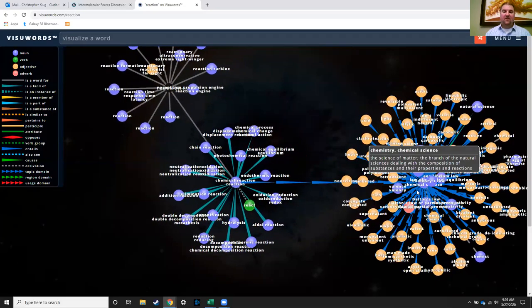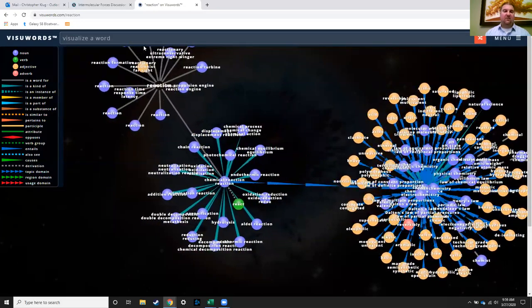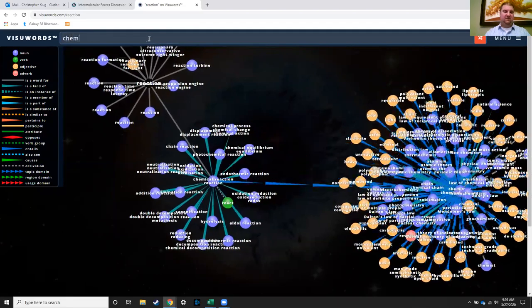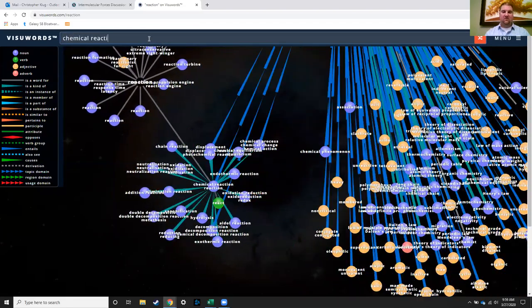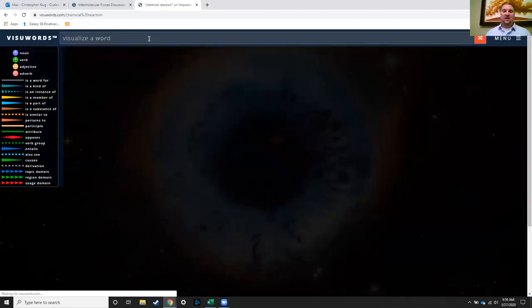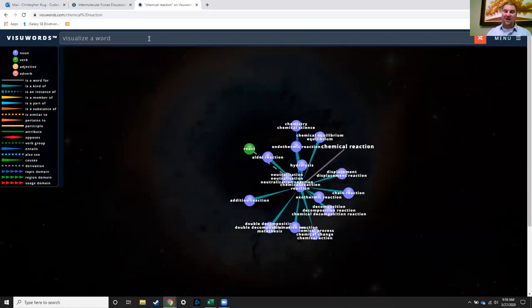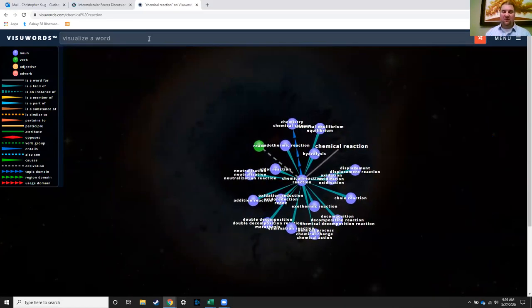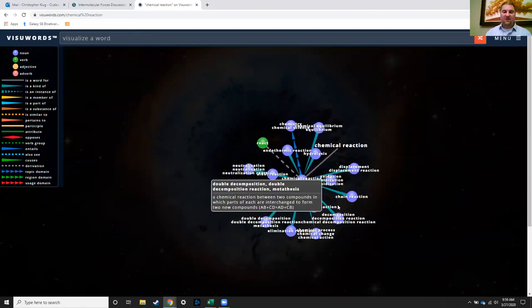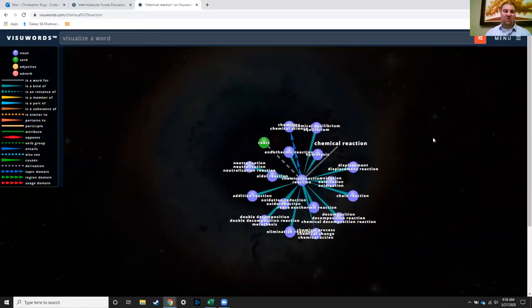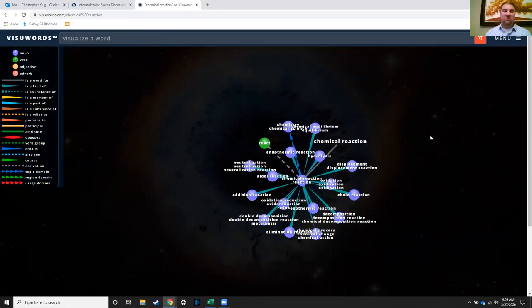So then you'd have to reset it and go back by typing in something like chemical reaction, and then that resets that cloud. So just be careful with what you click on. But this is a really cool way of exploring words and their connections and their meanings and the relationships between a lot of these different concepts.